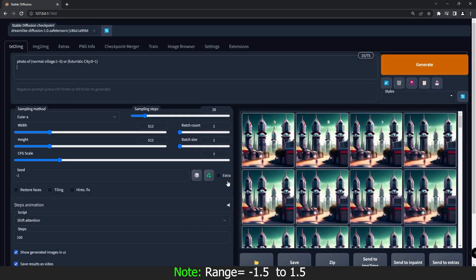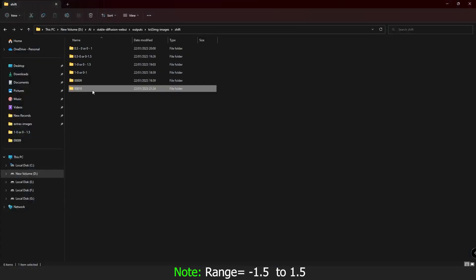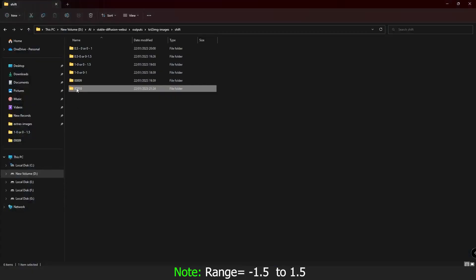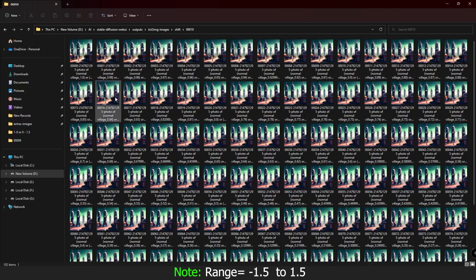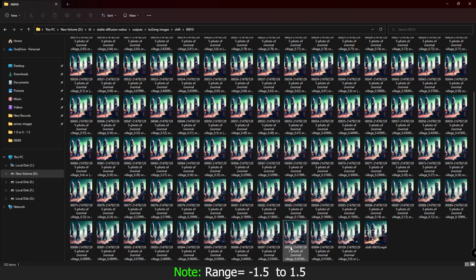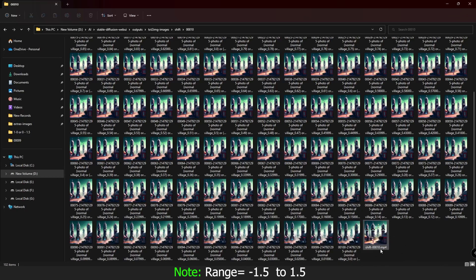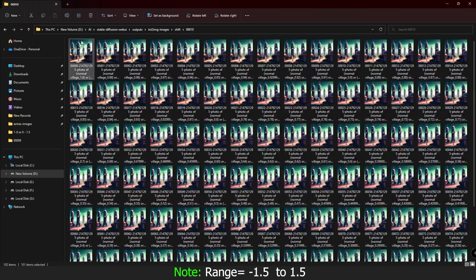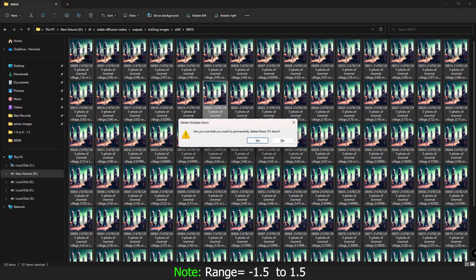Let me quickly generate this and show you the result. I was doing it on 100 steps, meaning 100 images. At the end it will always give you a video output automatically, so you don't need to manually convert the images to a video.